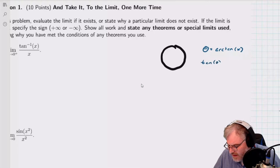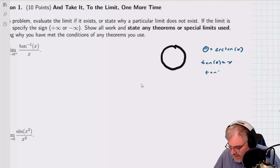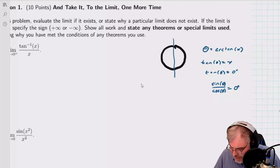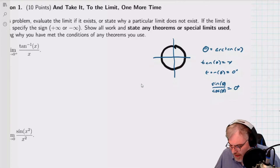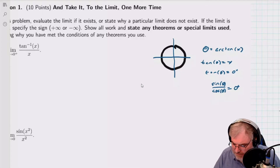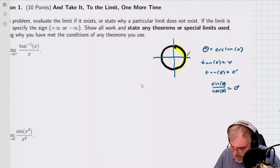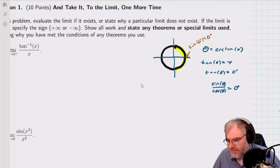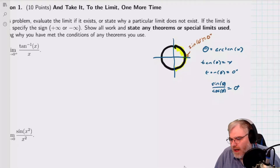So I write tan of theta equals x. Now I've got tan of theta equals zero plus. And then I remind myself that means sine of theta over cosine of theta equals zero plus. So what I really care about is the sine. If I take my little unit circle, where is sine zero? Well, the happy place for sine here — sine of zero plus equals zero plus. Cosine is going to be one, so I don't really care about it; it doesn't make a difference.